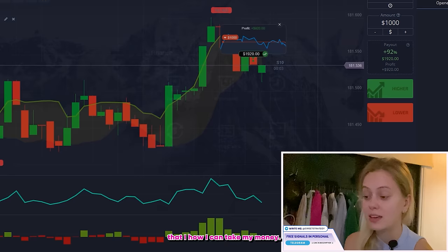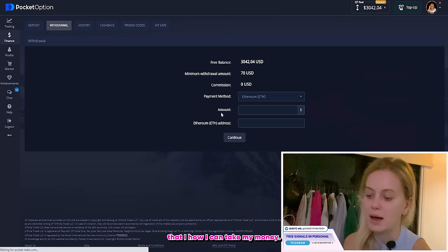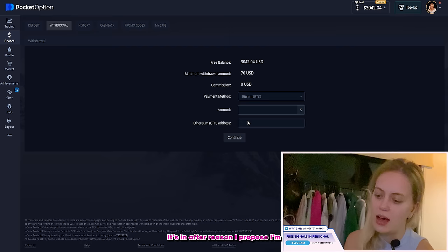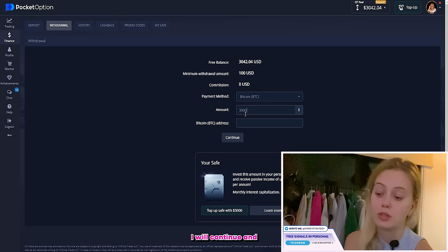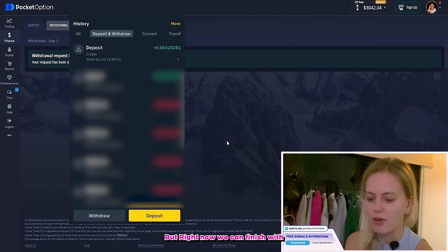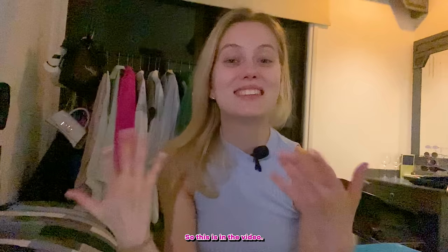We got this profit — I'm so happy! Now I want to show you an important thing: how I withdraw my money. I usually use this method, and my students use it as well. It's Bitcoin — after this DOWN trade, I put in the amount. In this case I'll put 3000, then add a Bitcoin address, then click Continue. That's it — simple and easy, everyone can repeat it.